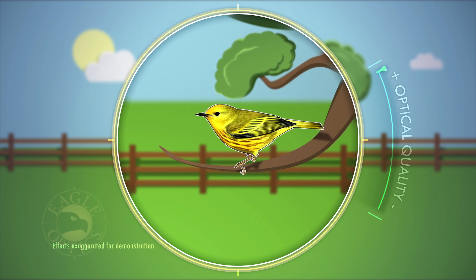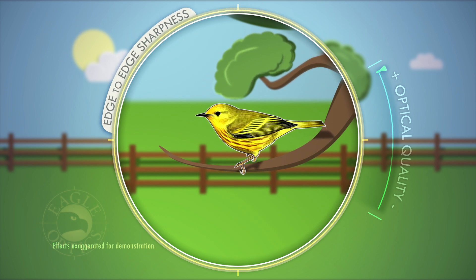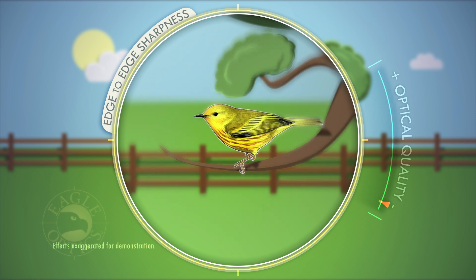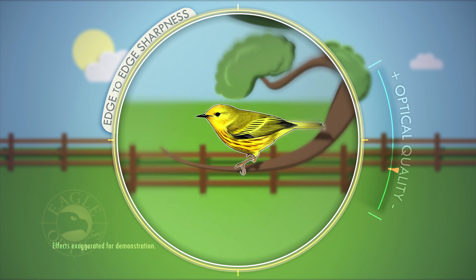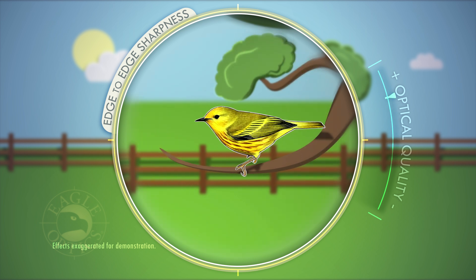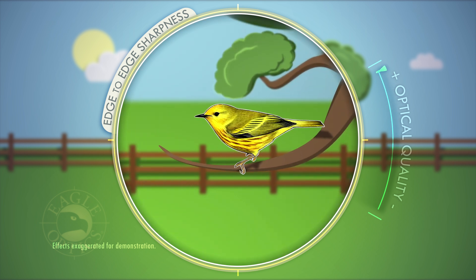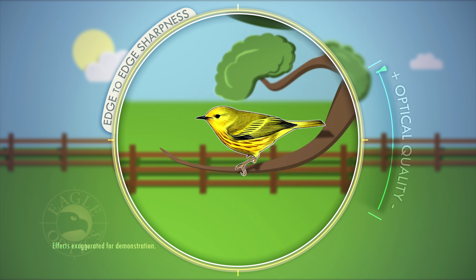Next, let's look at edge-to-edge sharpness. Bargain optics often lose clarity toward the edge of the field of view. You can see that as we increase optical quality, the sharpness will extend to the very edges of the field. But even some of the highest quality optics will lose some degree of sharpness at the edges.